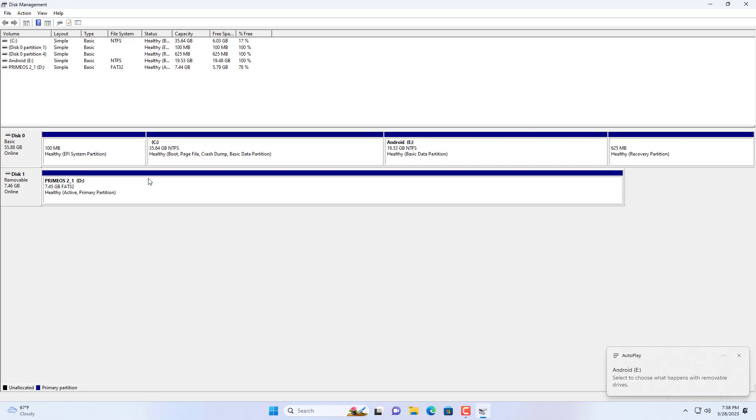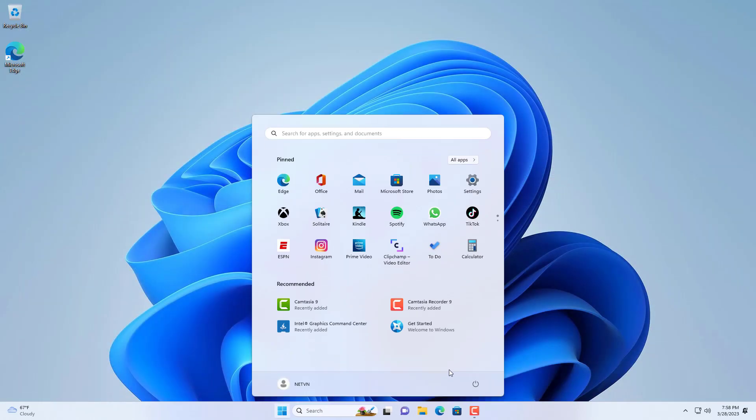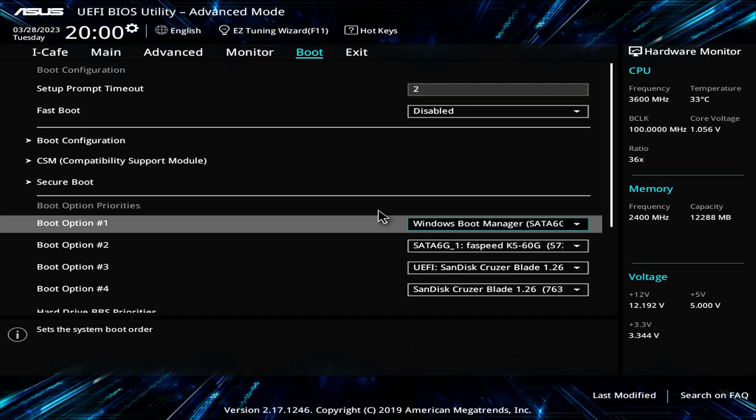If your partition is larger than 32GB then format it as NTFS. The new partition has been created successfully, now you restart your computer and install PrimeOS alongside Windows 11.